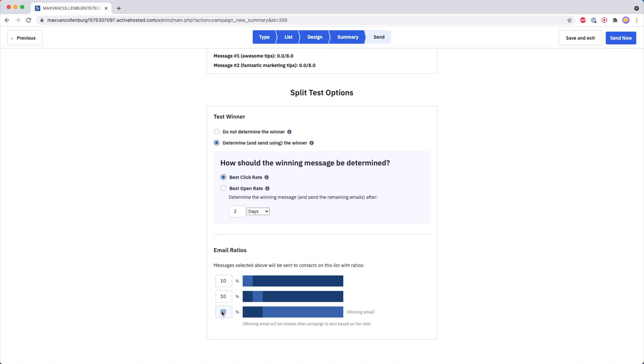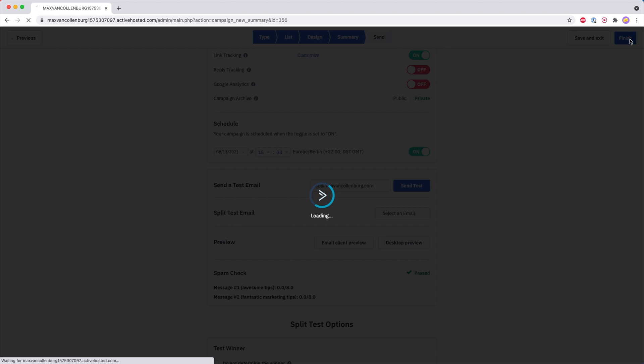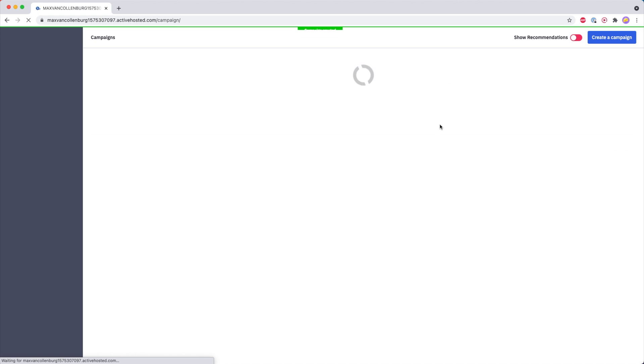Super cool, right? Personally whenever you send out a one-time email campaign I would always use the split test campaign type versus the standard type, because this way you can really simply test subject lines or even the content of the email itself. So now I'm going to schedule this — I'll click on, say I want to send it tomorrow, click Finish, and that was that.